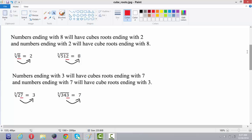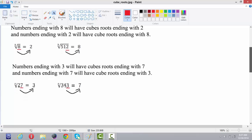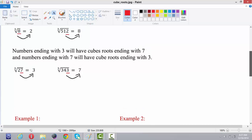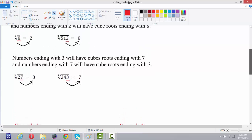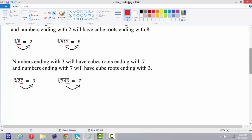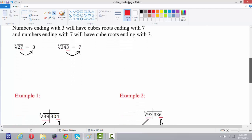Similarly, the numbers ending with 7 will have cube roots ending with 3, and numbers ending with 3 will have cube roots ending with 7. Cube root of 27 is 3 and cube root of 343 is 7. If you remember these 3 simple points, we can very easily solve the cube roots.